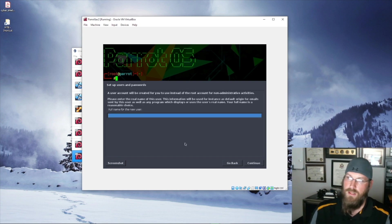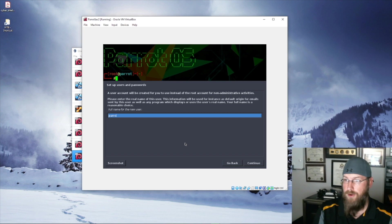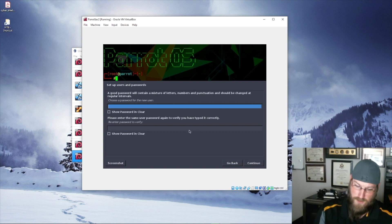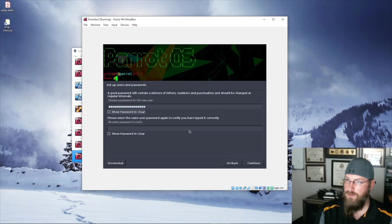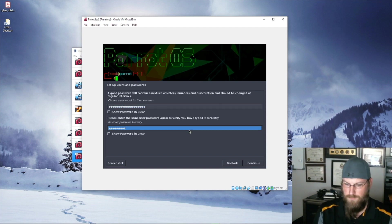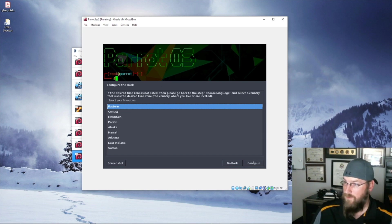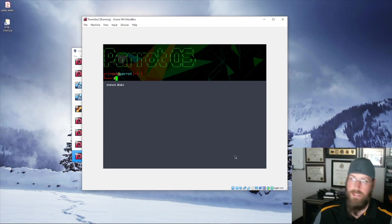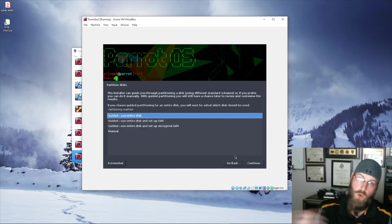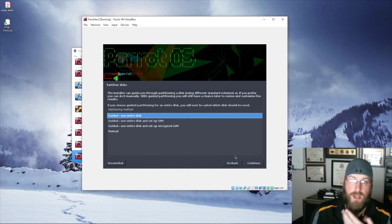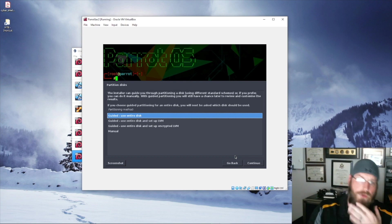After entering the root password, it wants the user. We'll call this user 'parrot' because it's ParrotOS. Then we choose a password for that account and enter it twice. Now we configure the clock — these are basic settings you'd set up on anything. The biggest difference is the two accounts. The original Kali install only required a root account, but here you set up both. Even now the new Kali requires two accounts.